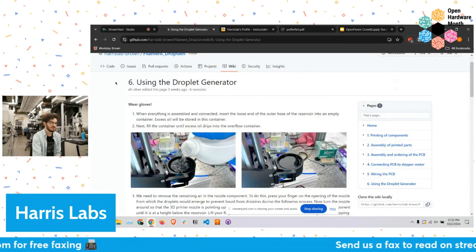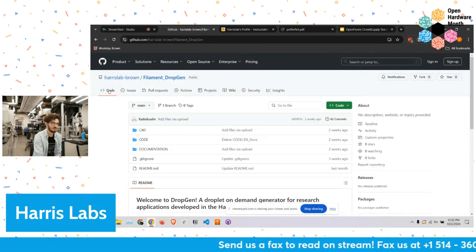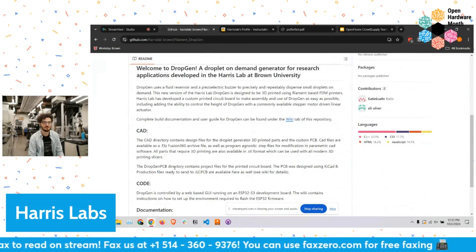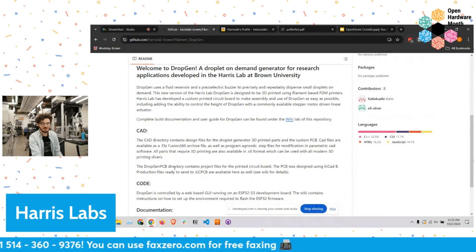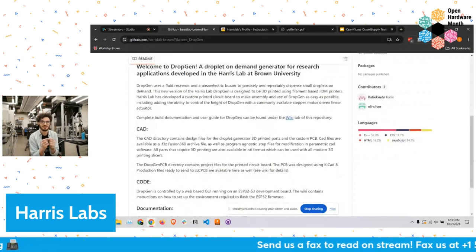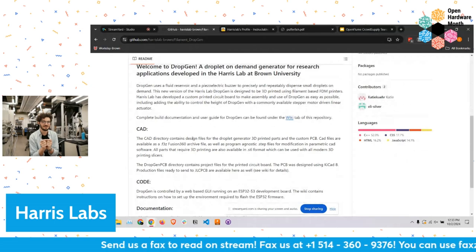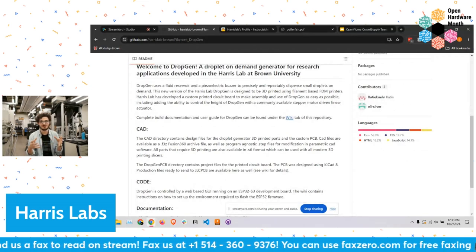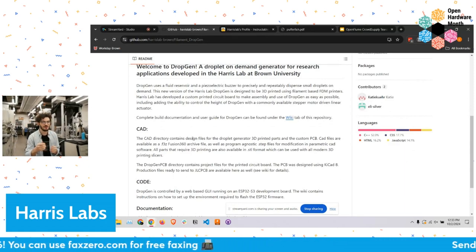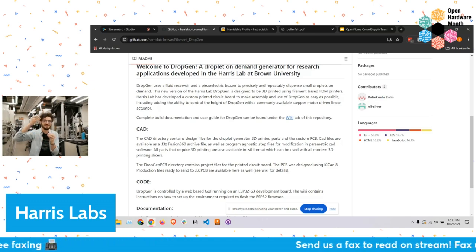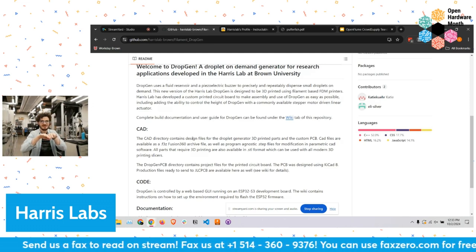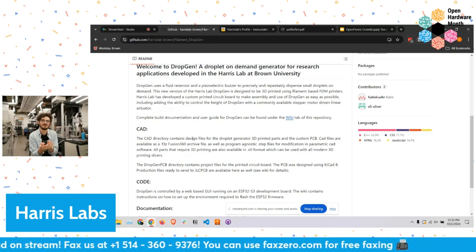So the droplet generator — one of the Open Hardware projects that has been replicated at labs around the world because of how useful it is and hopefully how easy to build. We use it for oil and water droplets. It's difficult to make droplets smaller than about a millimeter, which is kind of the smallest size you can reliably make with the traditional method — dripping fluid through a syringe needle or something like that.